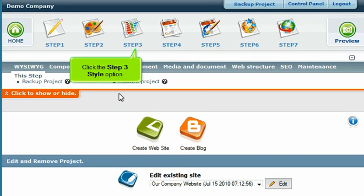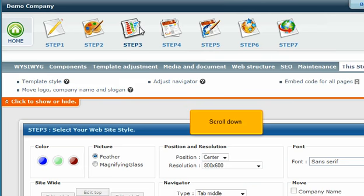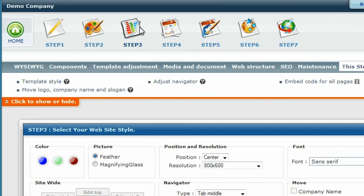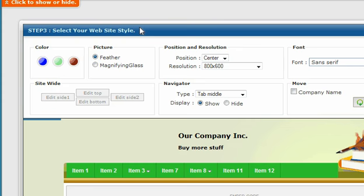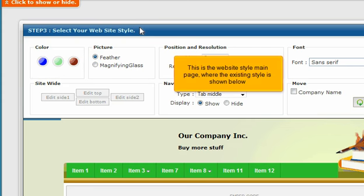Click the Step 3 Style option. Scroll down. This is the website style main page where the existing style is shown below.